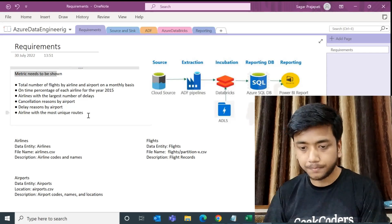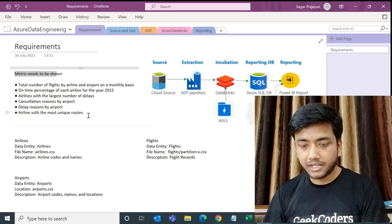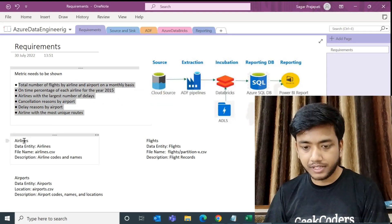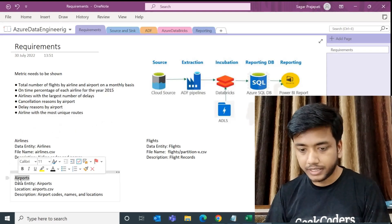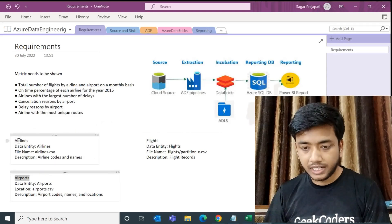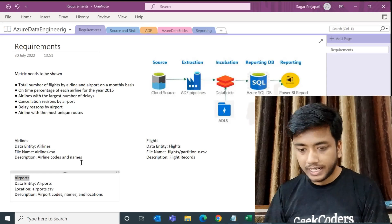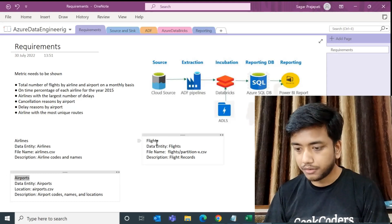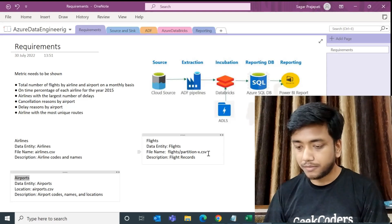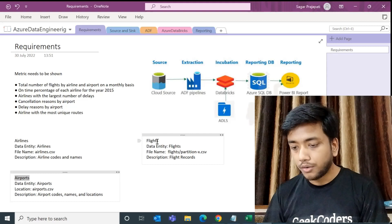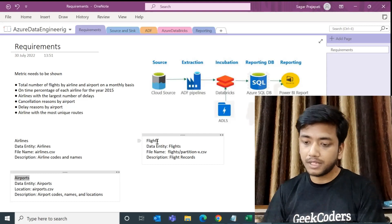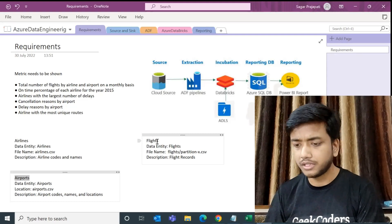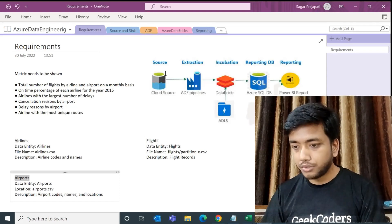The requirement is we need to create a data report or dashboard and show five metrics. We have airline data, airport data, and flights data. The airline data is in CSV format, airport data is in airport.csv format, and flights data is also in CSV format but it comes as a zip file. So first you need to unzip the file and then load it into the appropriate layer, which we will discuss.